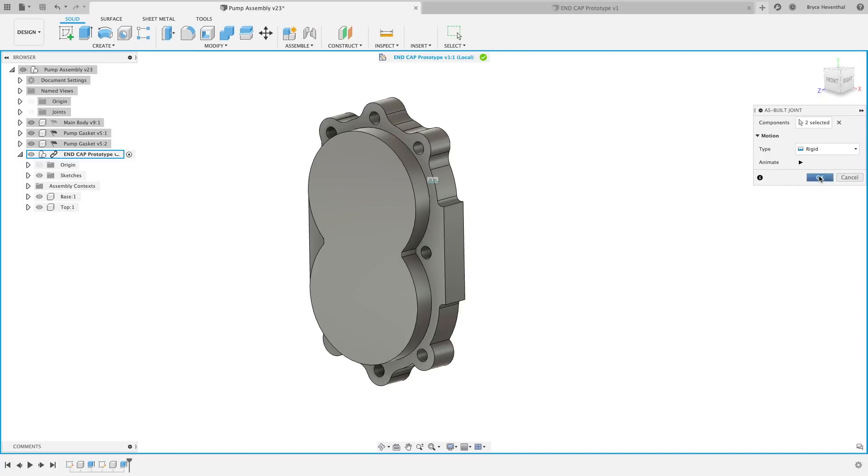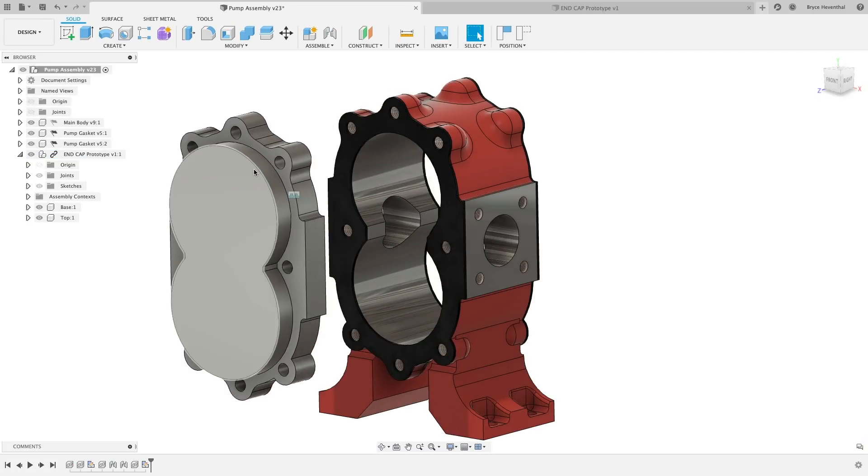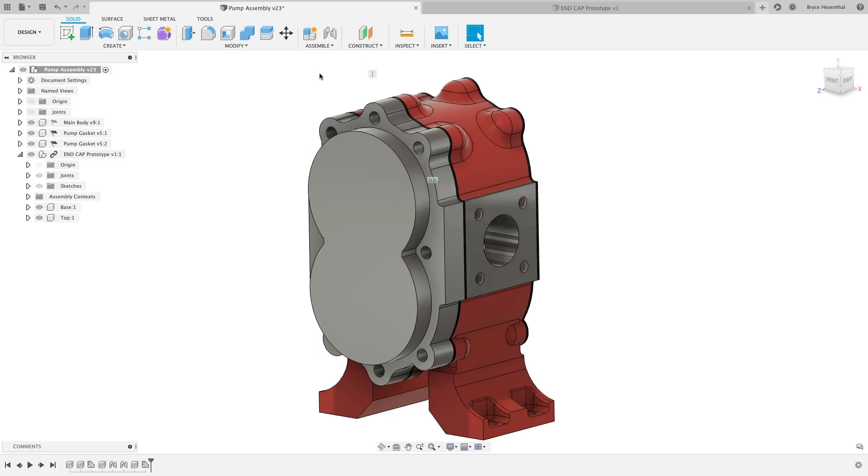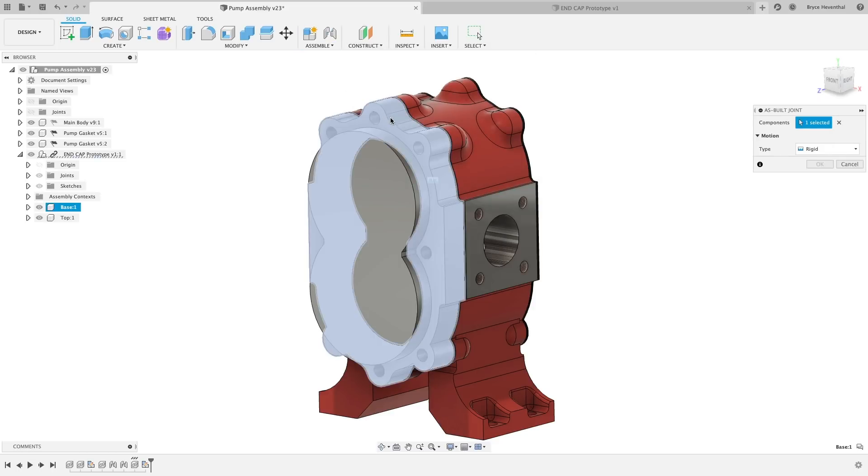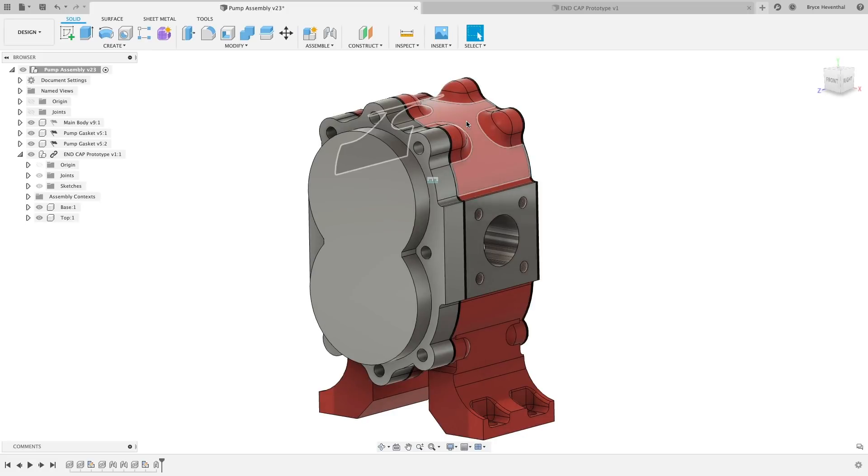Once I get out of edit in place, we can now make one last as-built joint to lock the new end cap prototype to the housing. Now, I know edit in place is a different paradigm shift, but make sure to check the link in the description to Rob's video series explaining this workflow in detail.